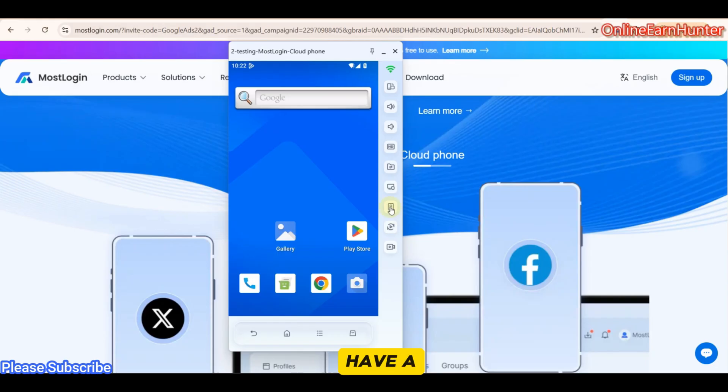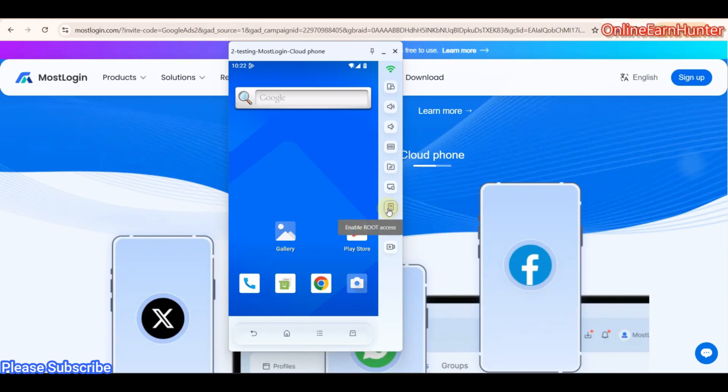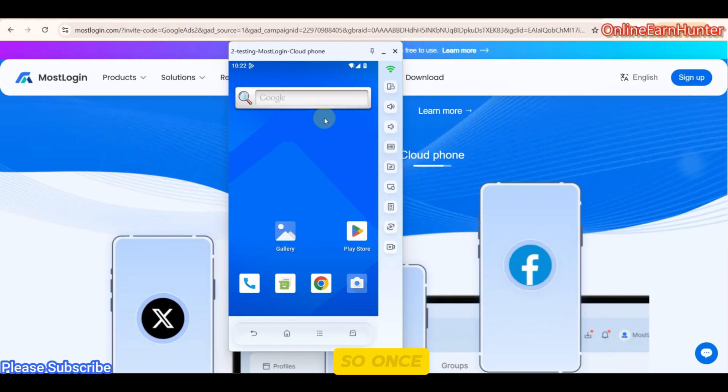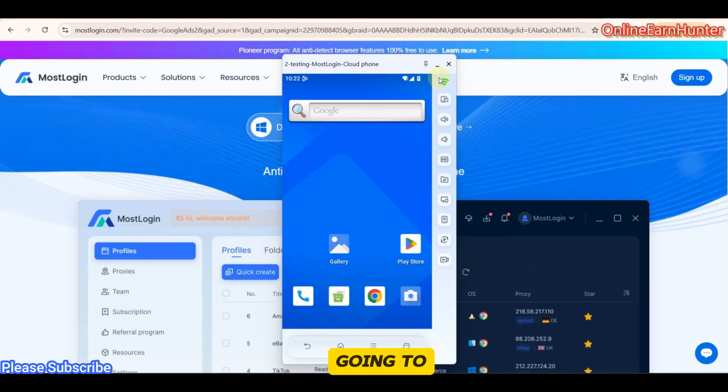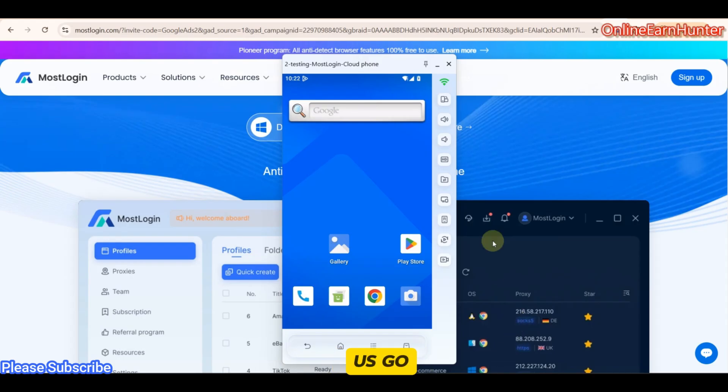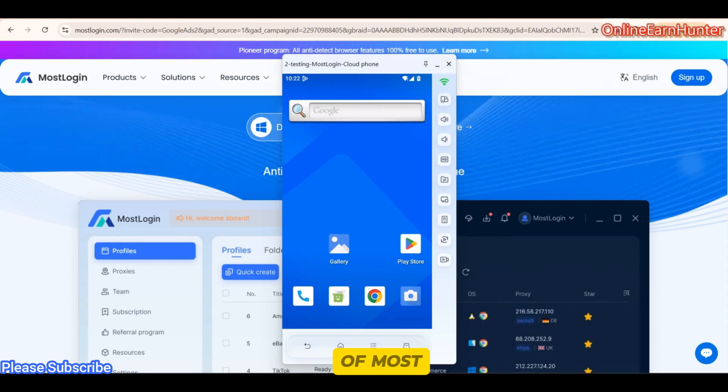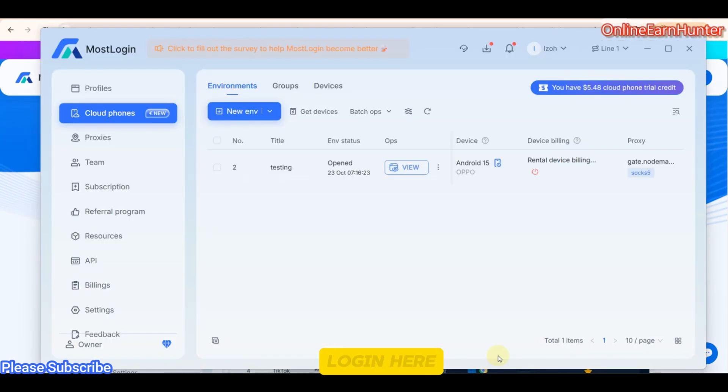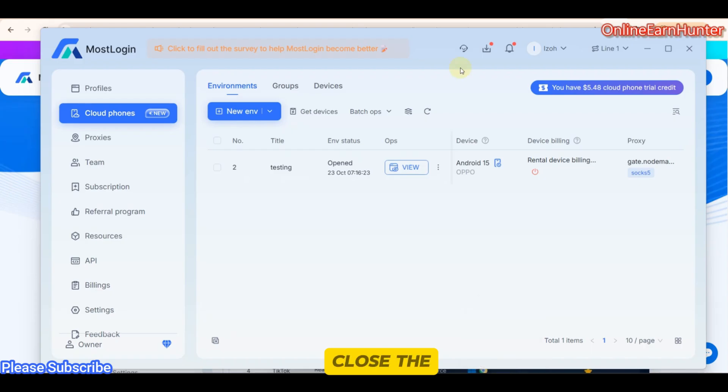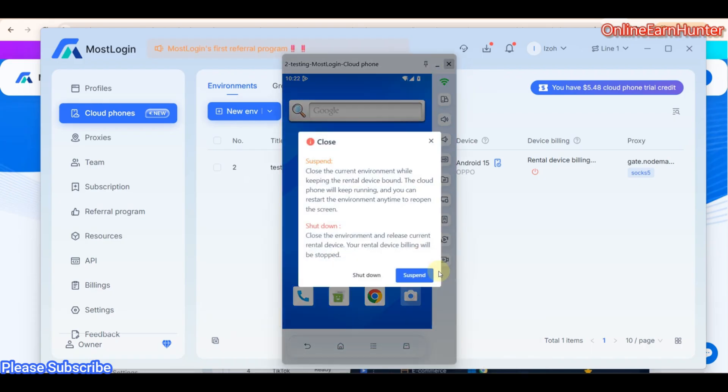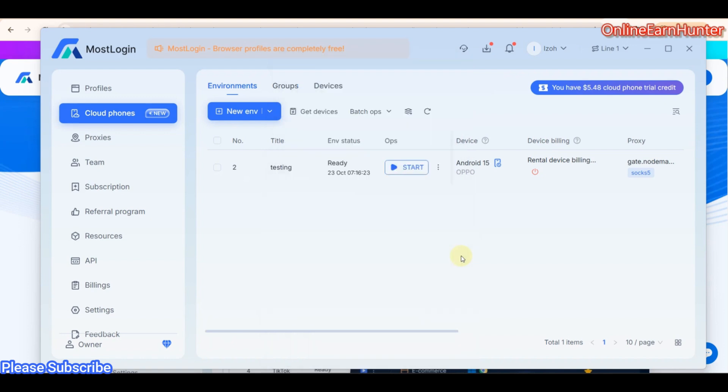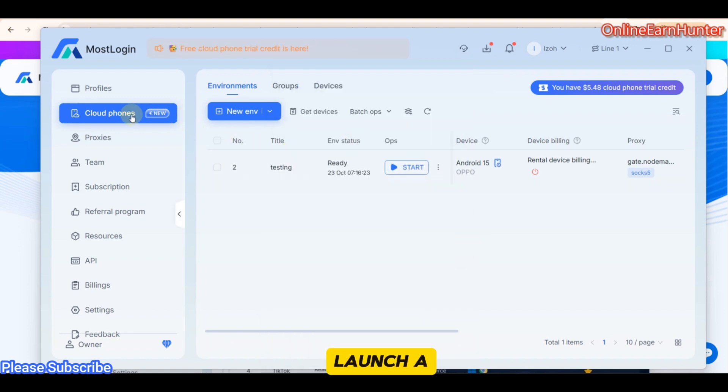Nice. So that's another cool feature. Also, they have a very cool root access feature. You can be able to enable root and zoom in other features. So once you log into your MostLogin cloud phone, go through the other features and I'm sure you're going to enjoy them. Now I want us to go back to the software of MostLogin here. Let me close the cloud phone. Shutdown.